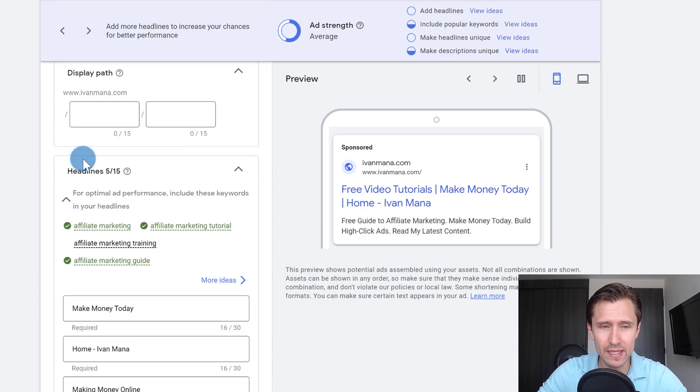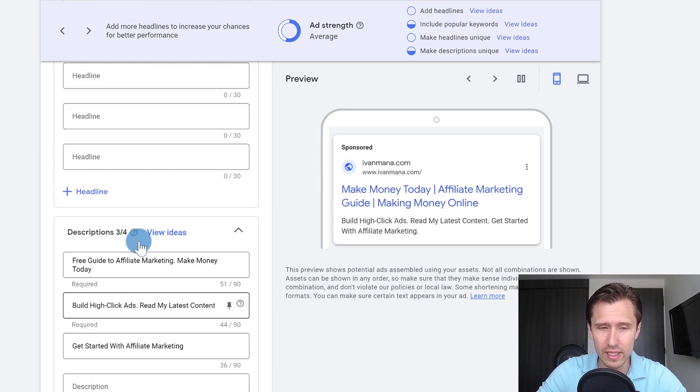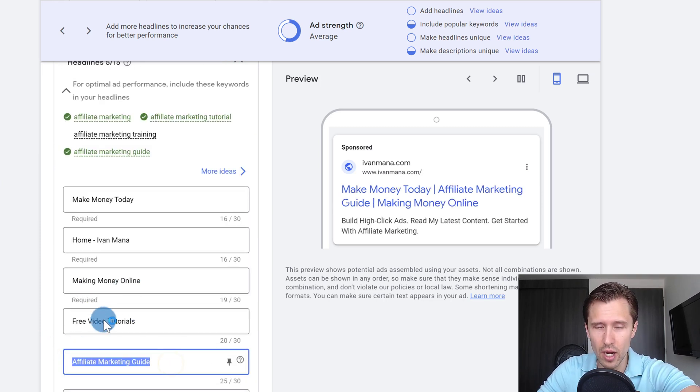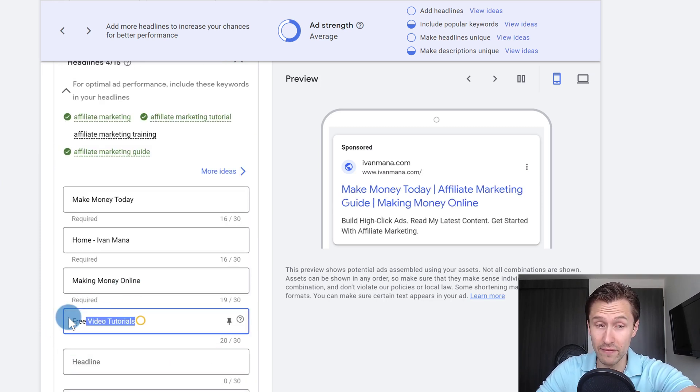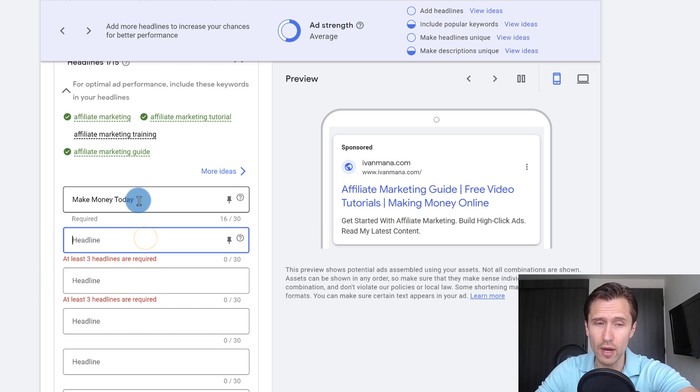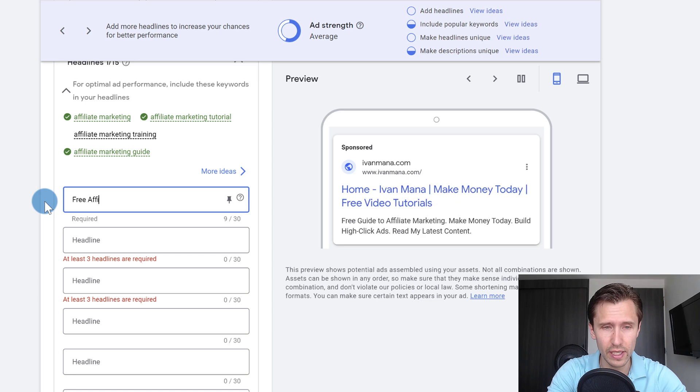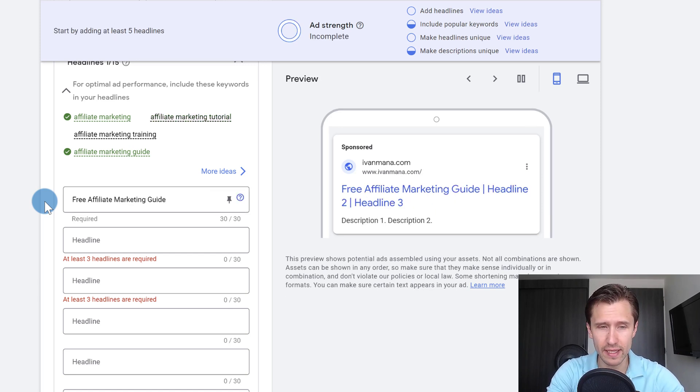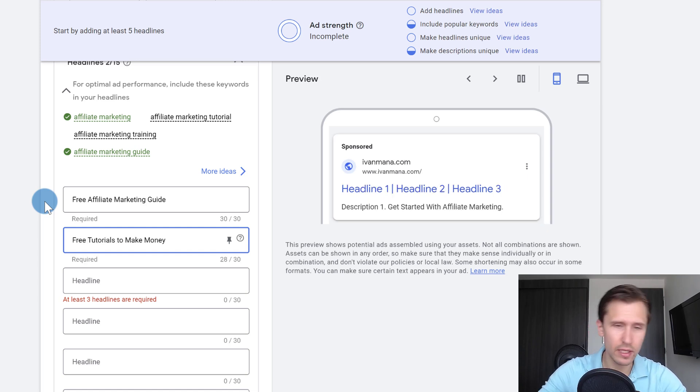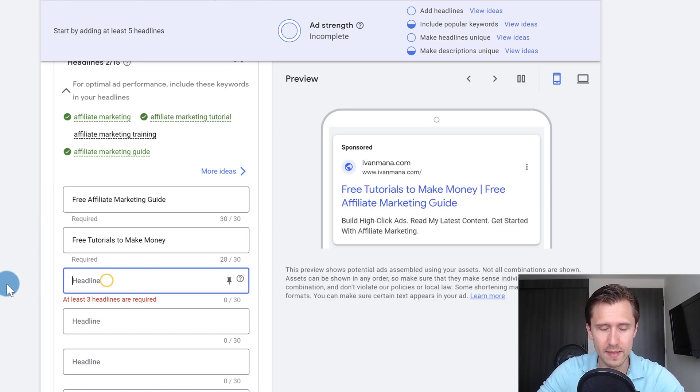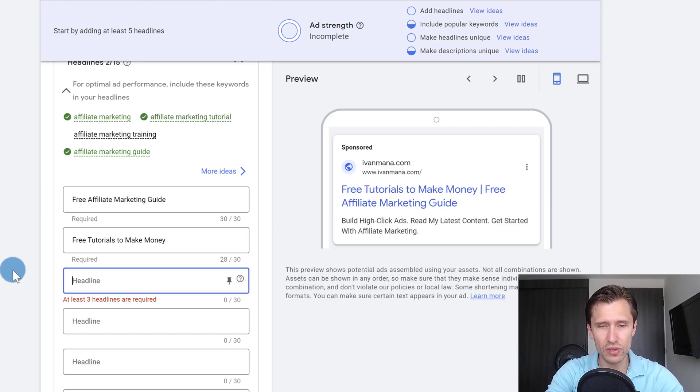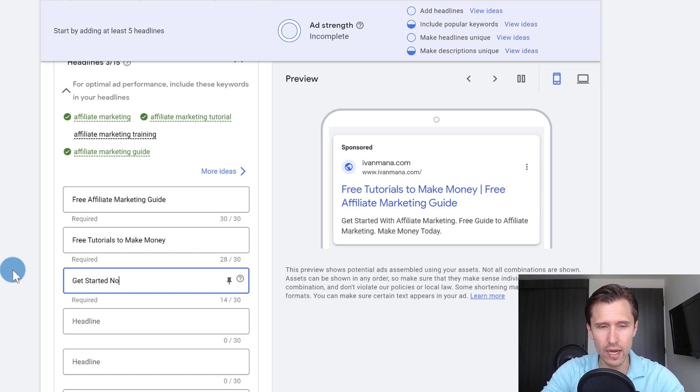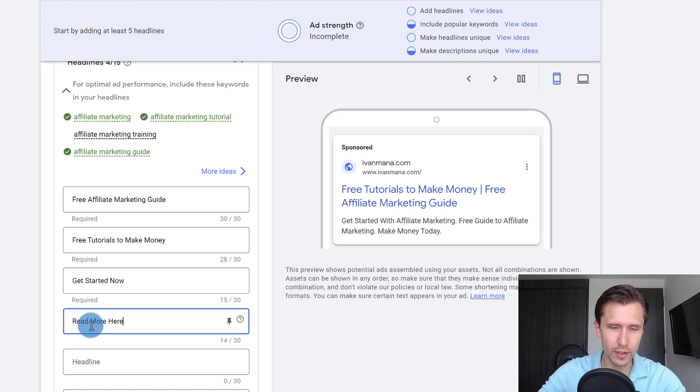So last but not least, here we have our ad. So this is where you can say what the headline should be, what the description should be, so on and so forth. So I offer on my very first page on my website, evanmana.com, I offer an affiliate marketing guide. So that's what I'm going to say: free affiliate marketing guide. I do also offer lots of free tutorials, so I can say free tutorials to make money. There's no space for make money online, so I'm just going to leave it as is. What I can also do is include some calls to action, for example, get started now, or read more here.